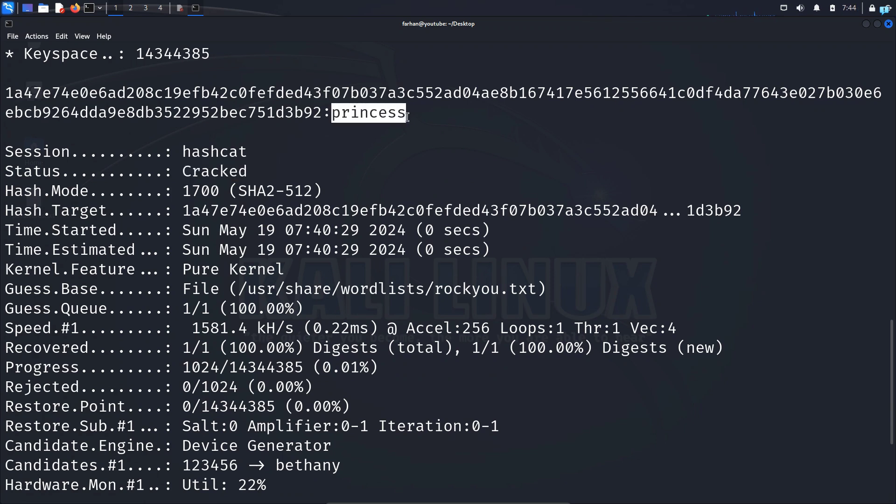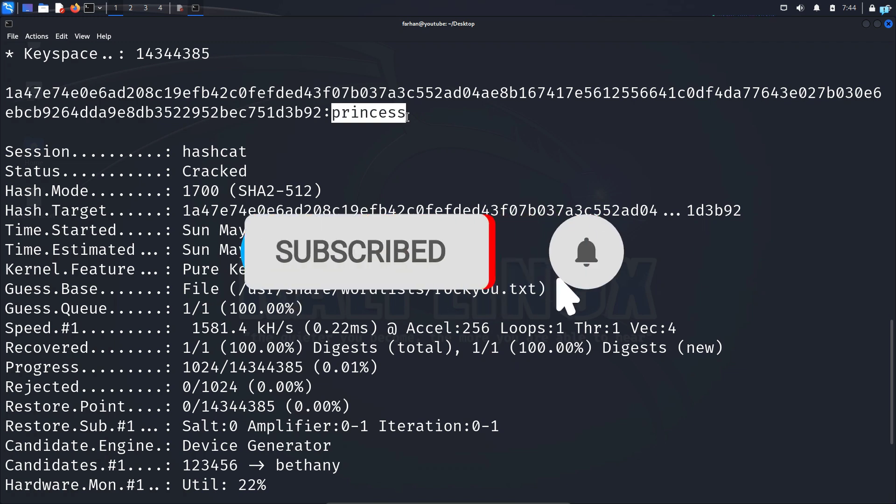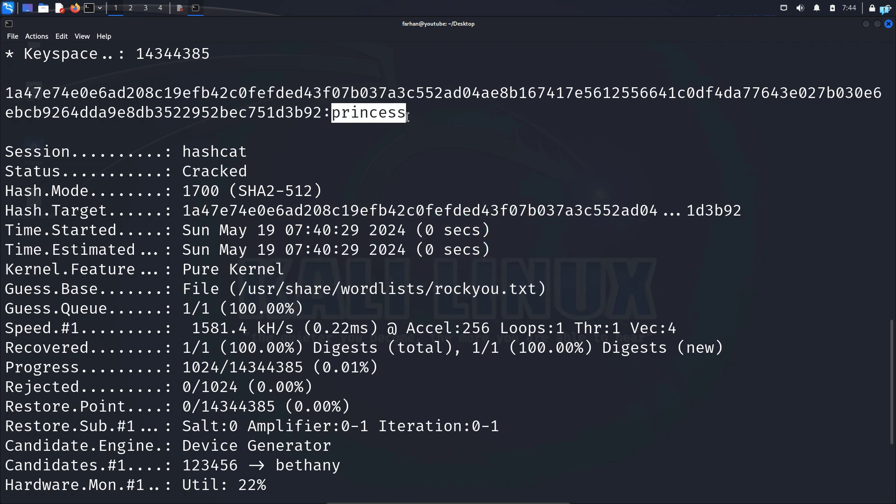So this is how you identify hashes and use hashcat. In a future video, I will make a very detailed tutorial on hashcat. This video is just for identifying hashes only. So if you like this video and want to watch more content related to Kali Linux or ethical hacking, please subscribe to the channel. Thank you so much for watching.